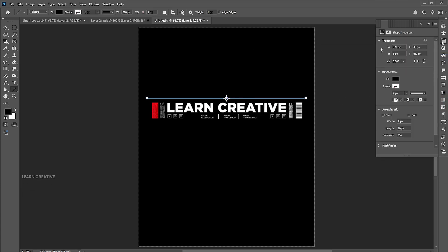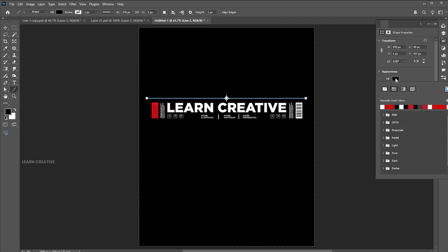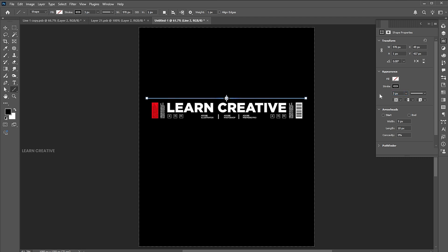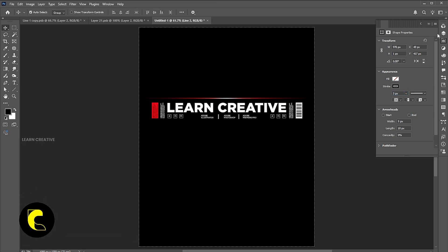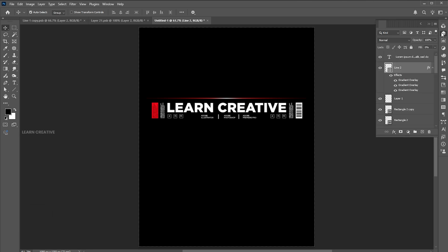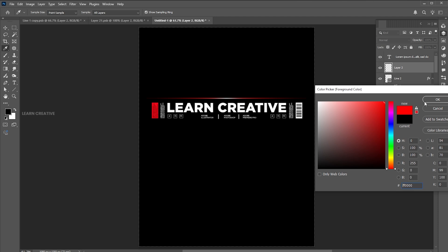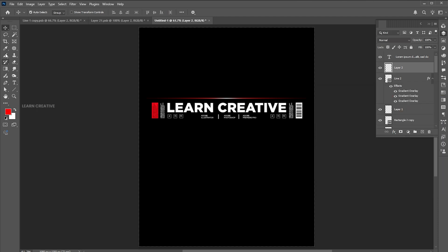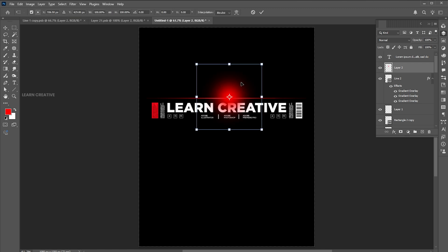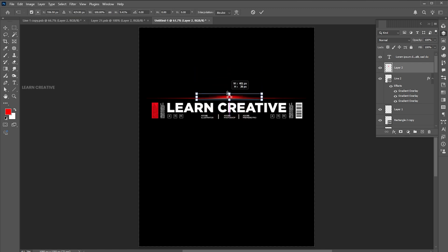Open the shape properties and set its stroke weight to 3. Create a blank layer on top of it. Set the red foreground color. Go to the brush tool and apply. Press Ctrl+T and adjust it.